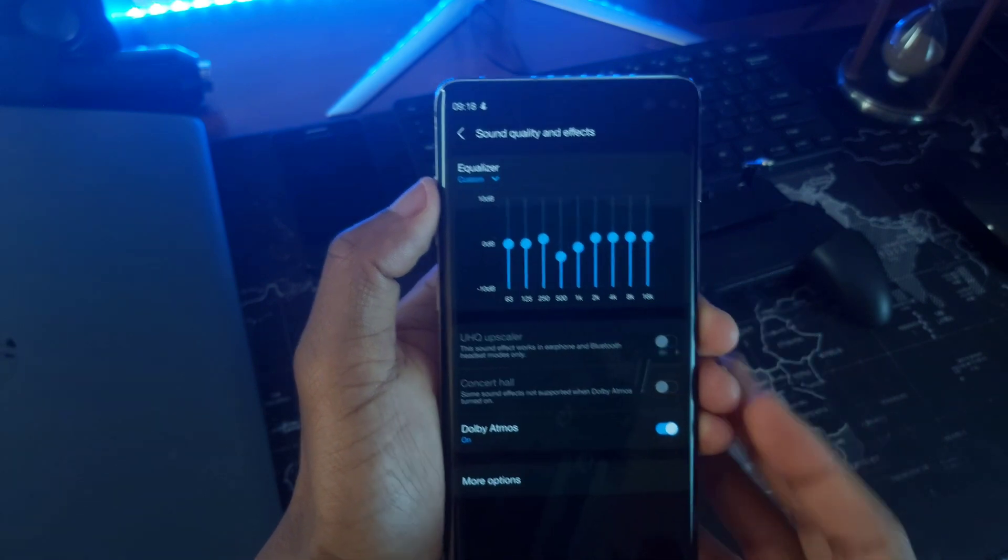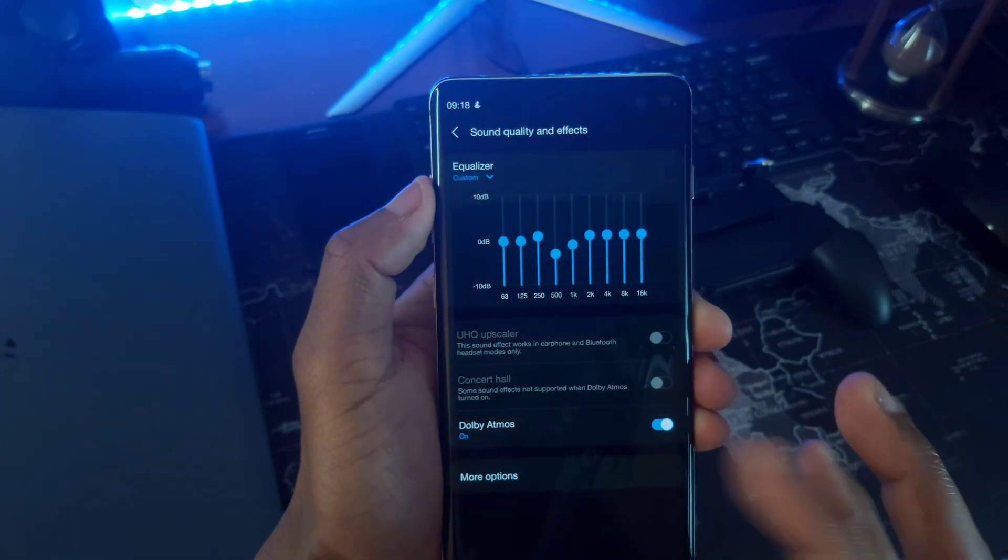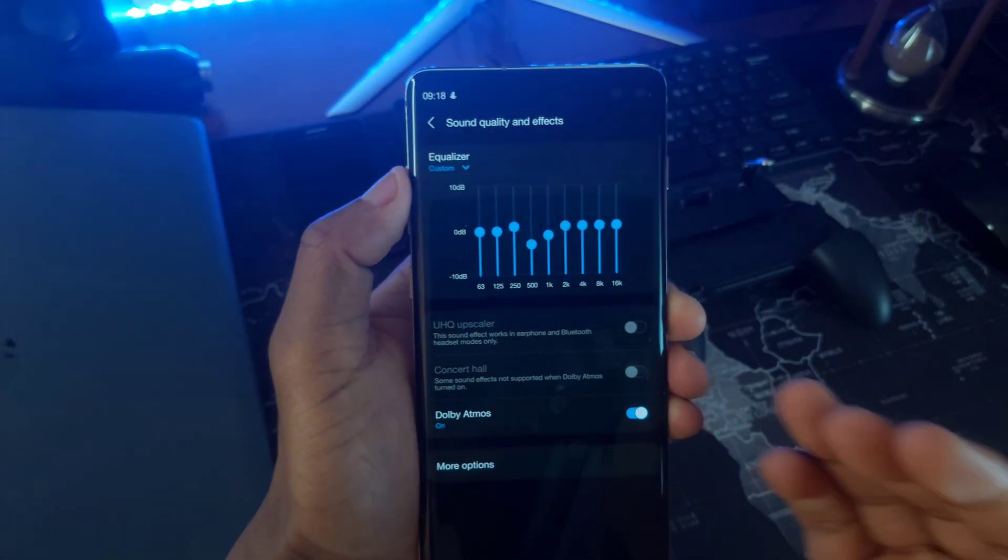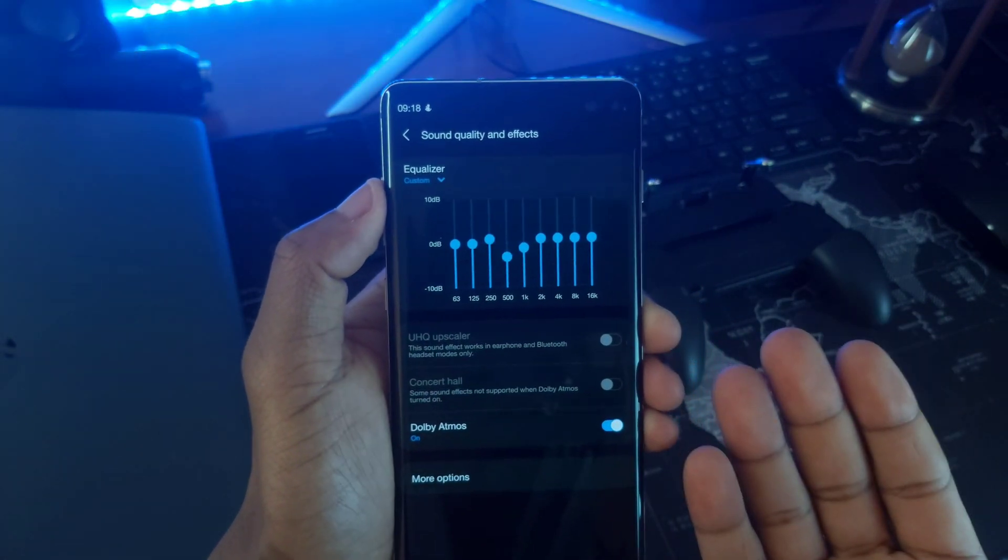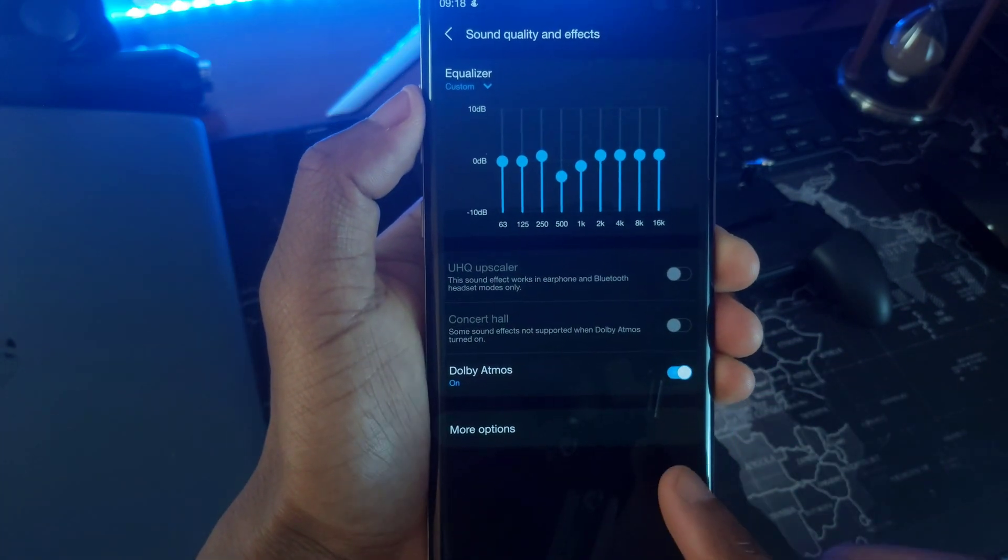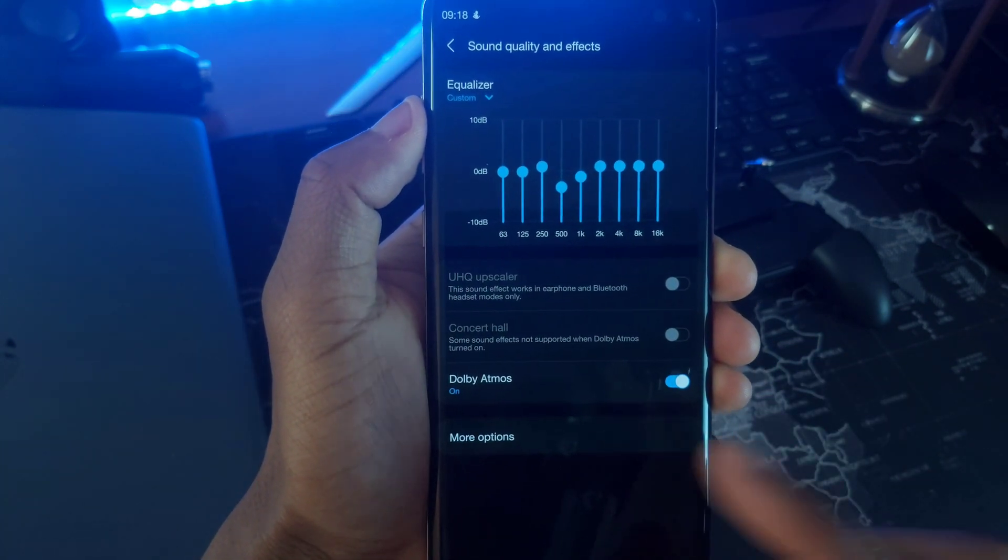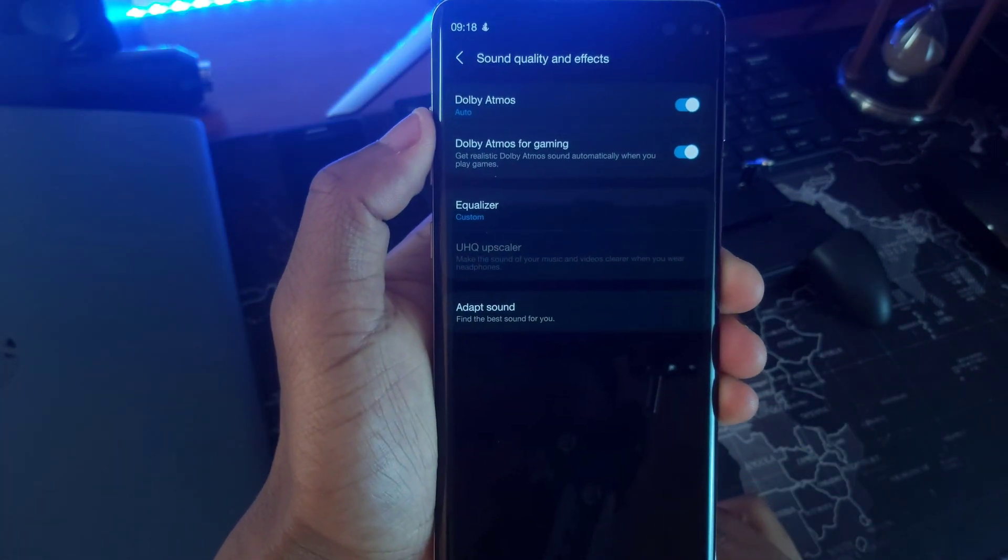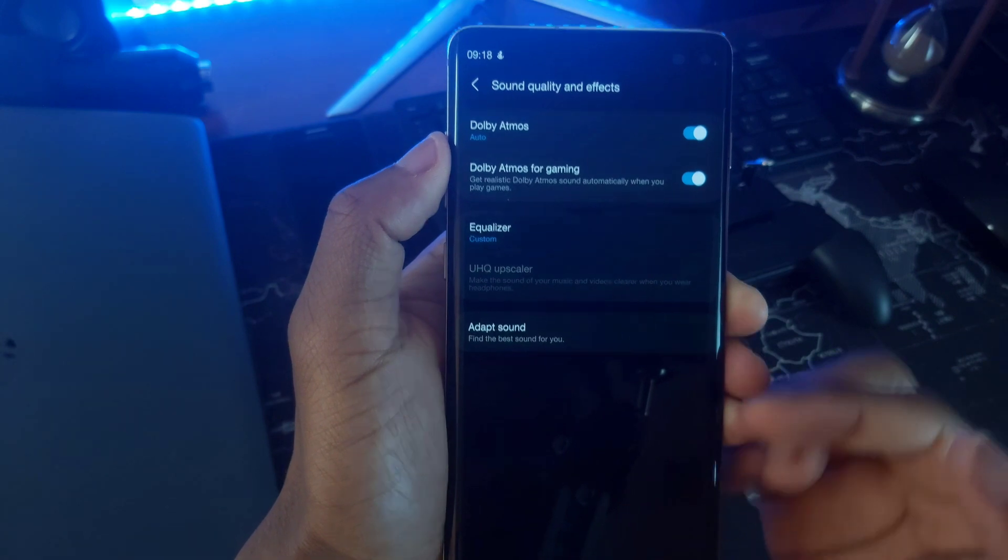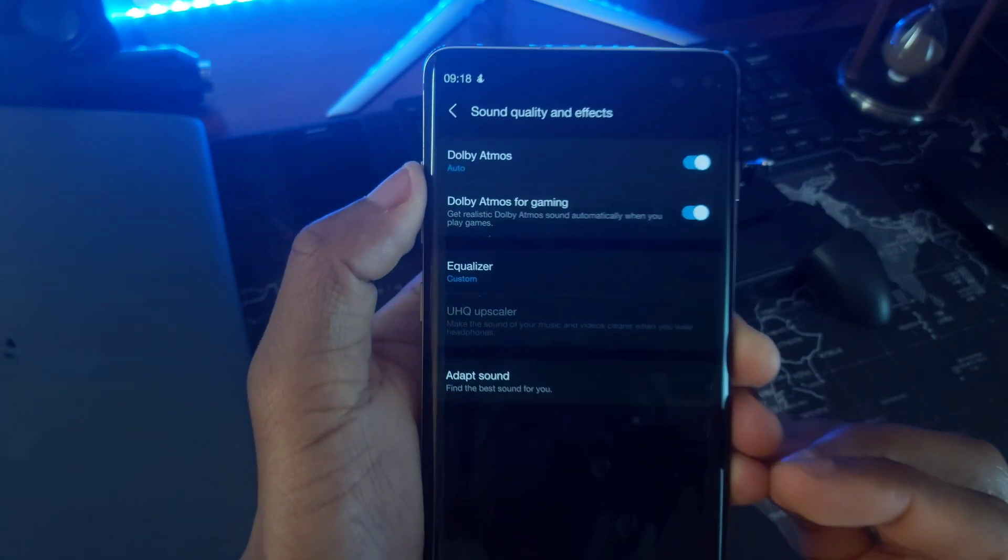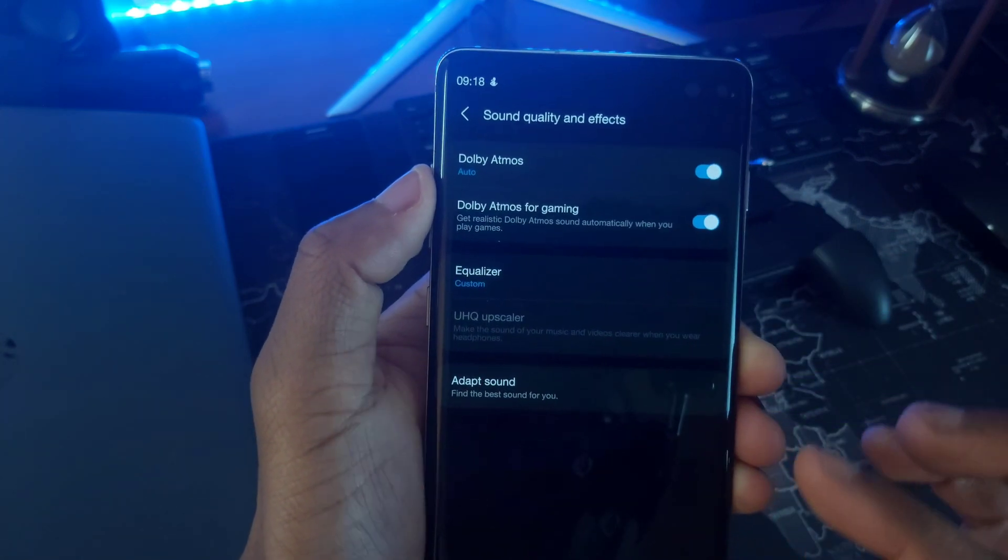This is where you'll find the main EQ settings, which allows you to adjust the volume level to frequencies within any audio signal. And by tapping the more options, you can choose to turn on Dolby Atmos for all your media apps as well as for gaming.